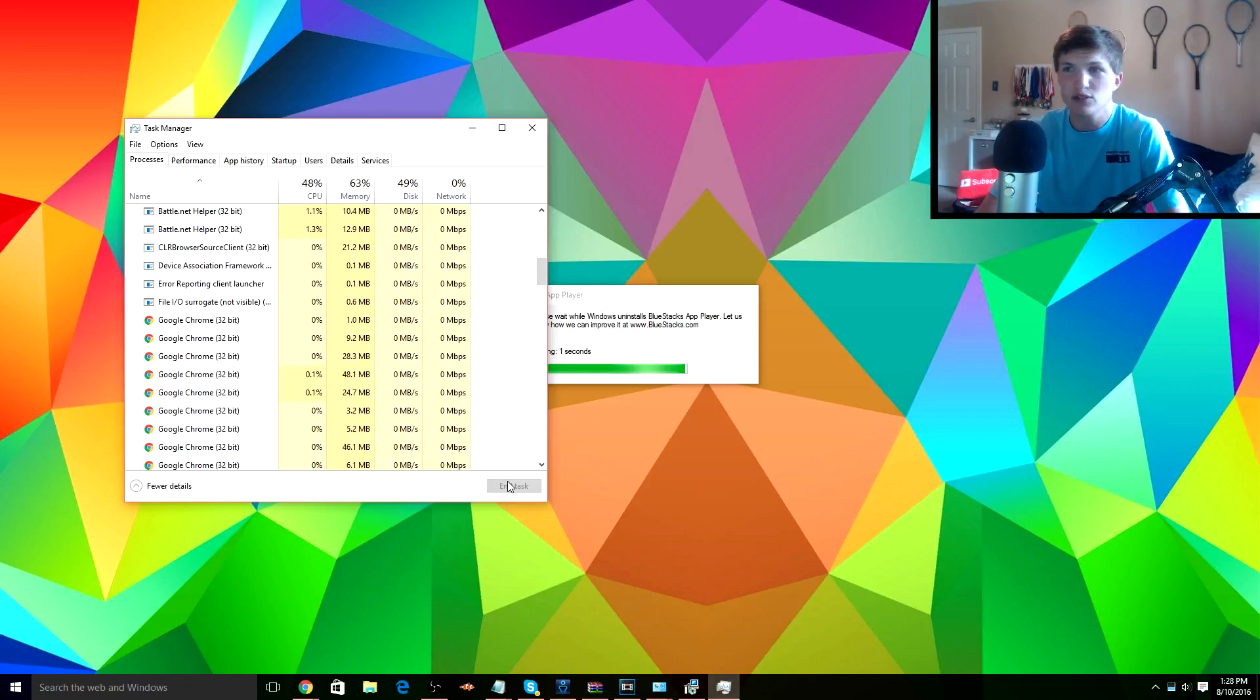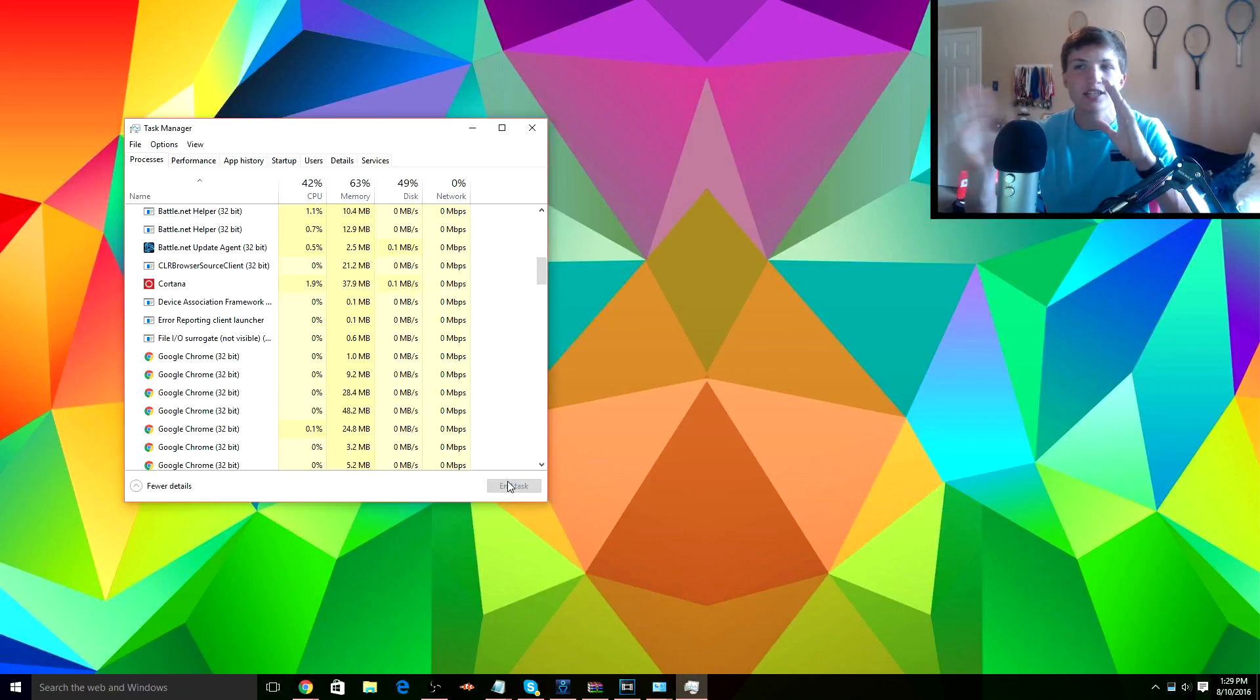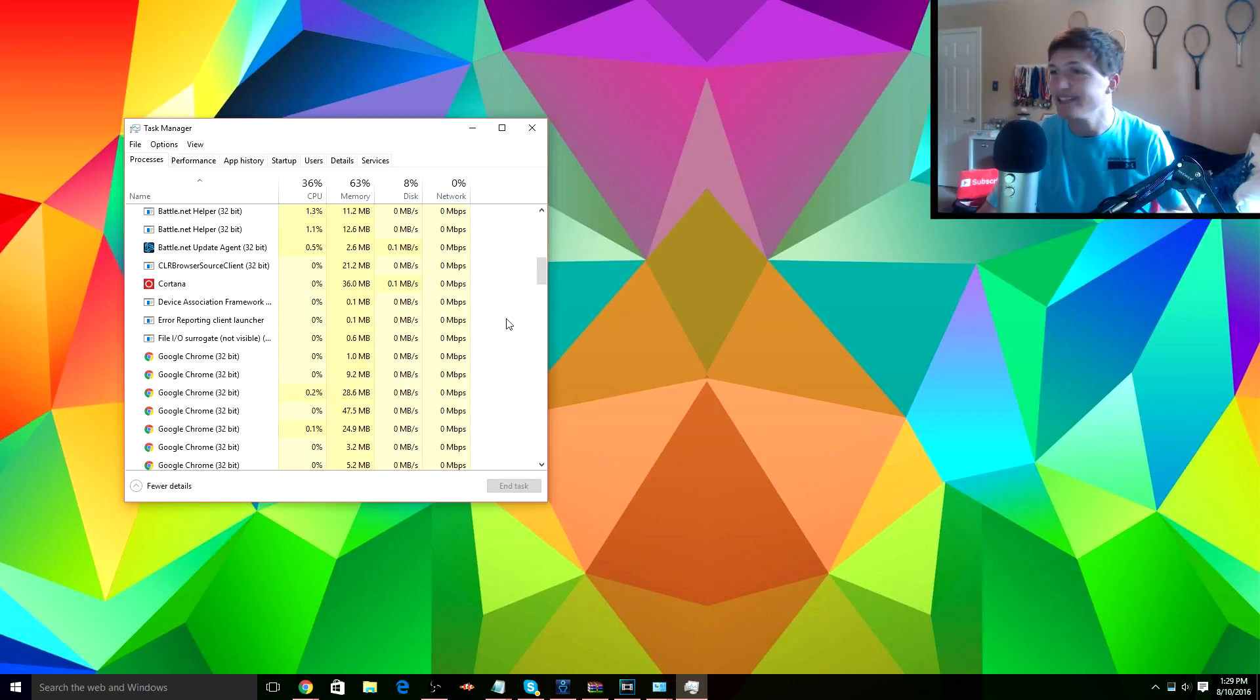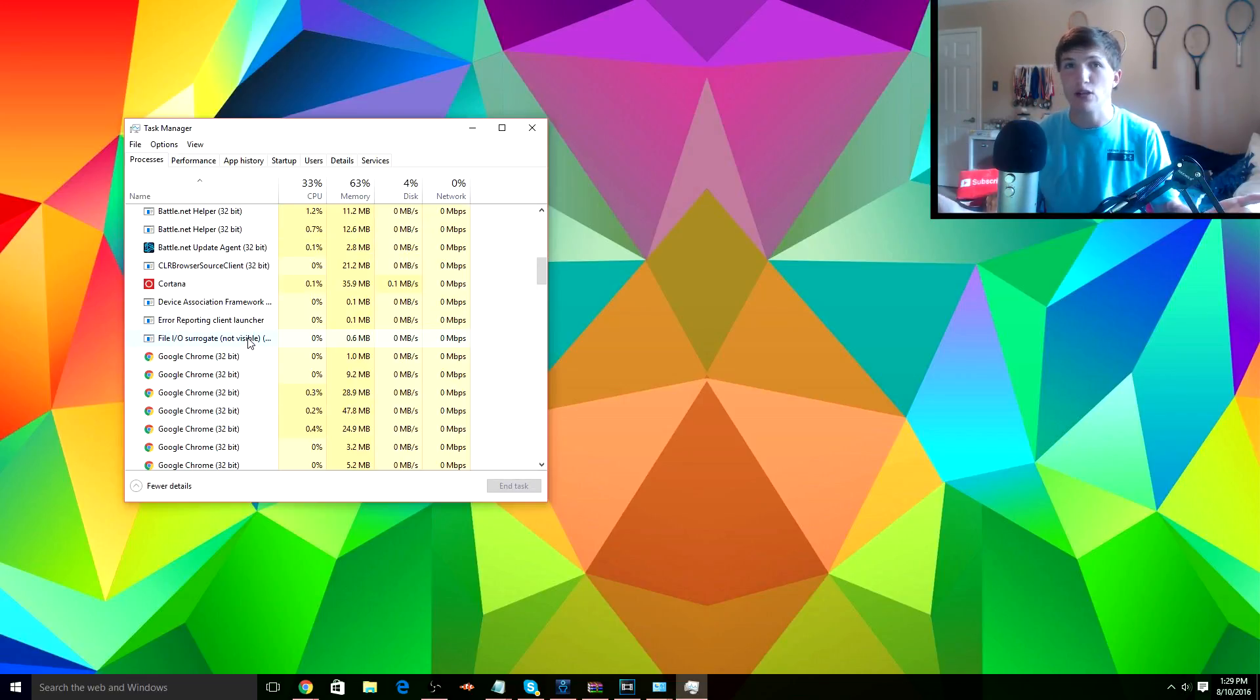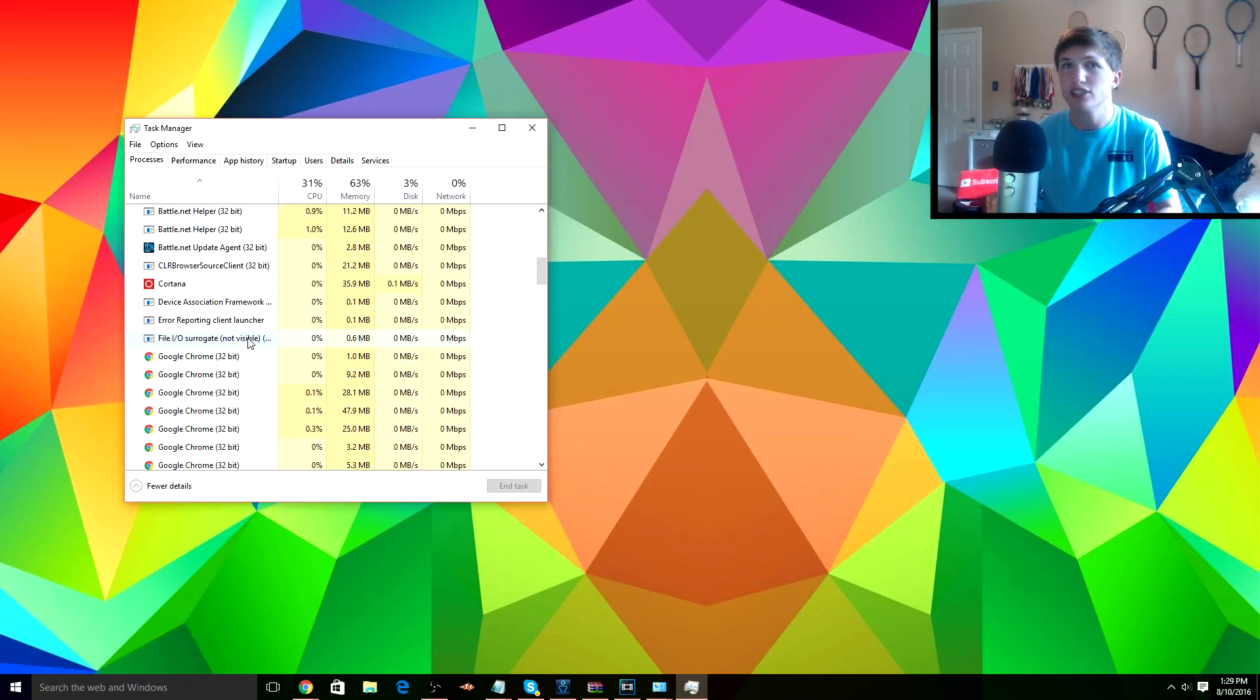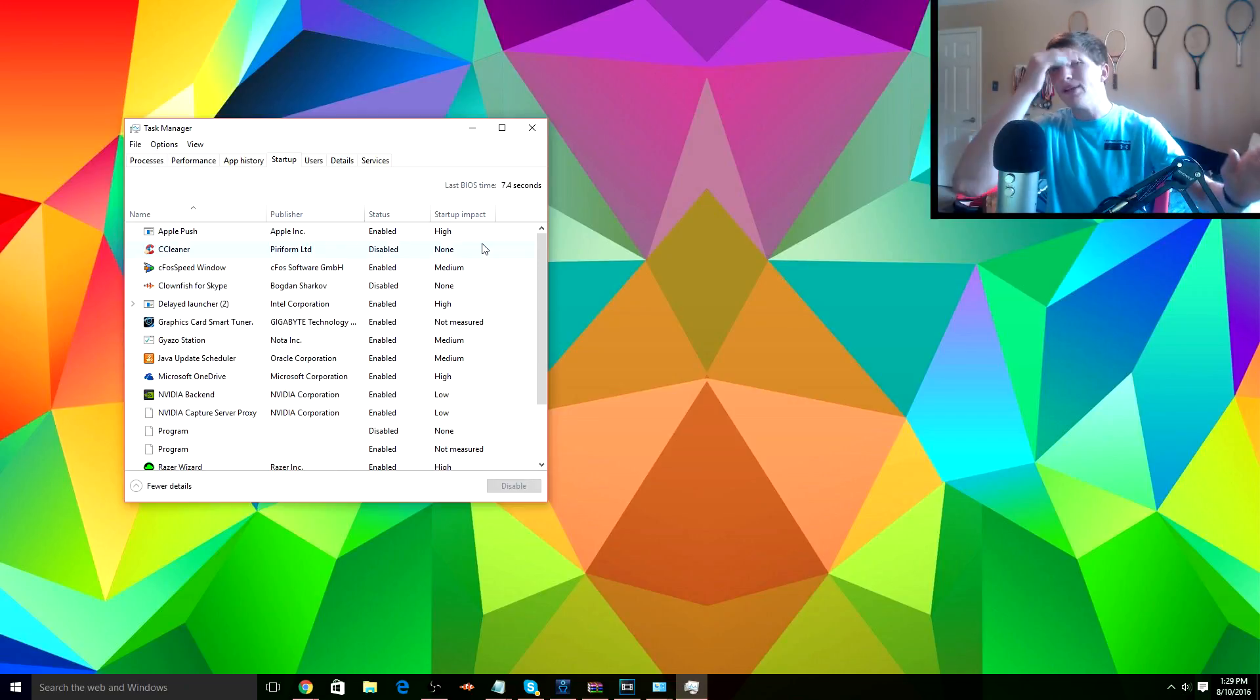I don't even use Cortana, so why would I have it running? However, do not just close random things. Make sure you know what it is, what you're closing. For example, this File I/O, I have no idea what that is, so I'm not gonna close it down because I don't want it to mess with my performance too much.